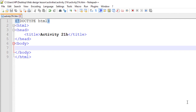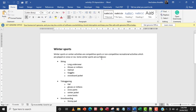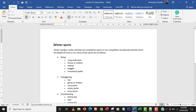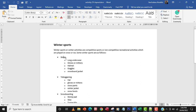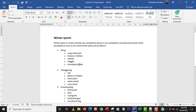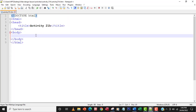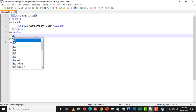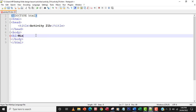I actually made a prototype in Microsoft Word of how it's going to look like — the little introduction from the question and the winter sports list. So the next thing I'm going to do is replicate this as a web page. I'm going to write the heading 'Winter Sports' within an H1 tag and then close the H1.